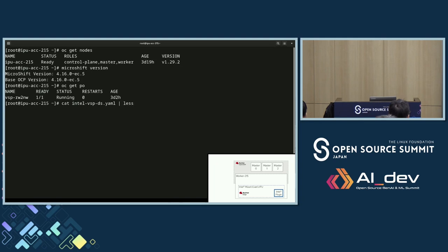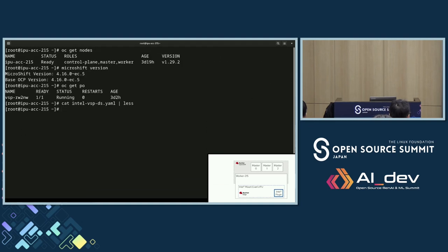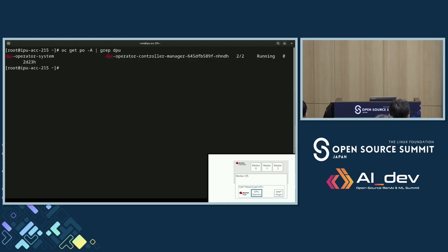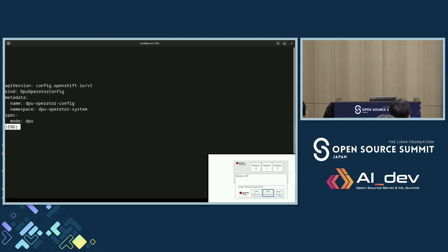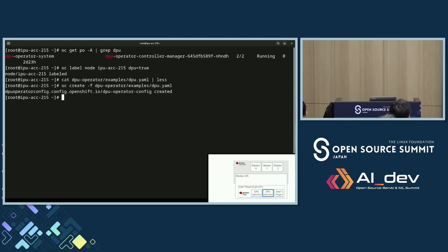The Intel plugin is automatically installed in MicroShift. That Intel plugin is one of the key modules to communicate with the packet processing engine. The DPU operator has also been installed. With this DPU operator, we can execute the DPU demo to interact with the Intel plugin to manage the data pipeline inside the P4 engine. We created the DPU operator and configured the custom resource.